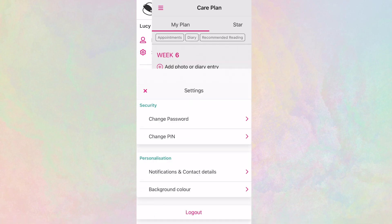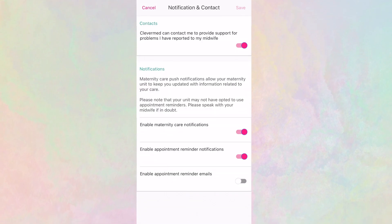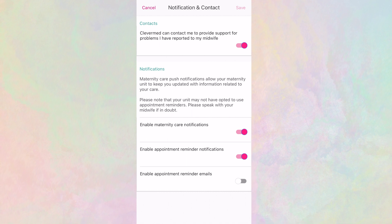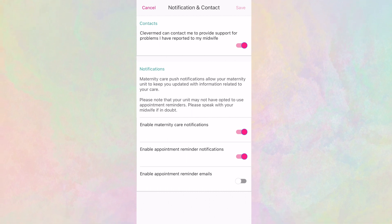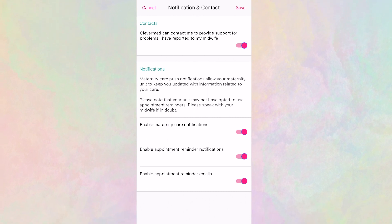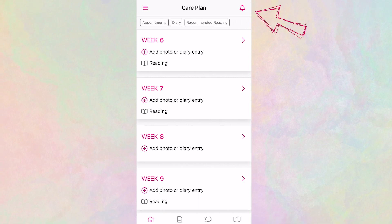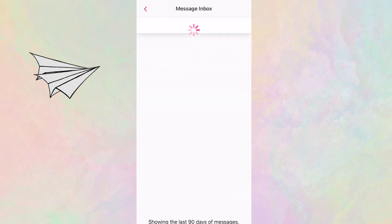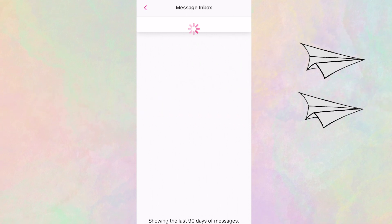Your maternity care provider might want to send you push notifications or emails to remind you of appointments or provide information throughout your pregnancy. You can enable or disable these here. Your notifications are stored in your app here. Please check with your midwife what notifications your provider uses, as not all organisations provide these.